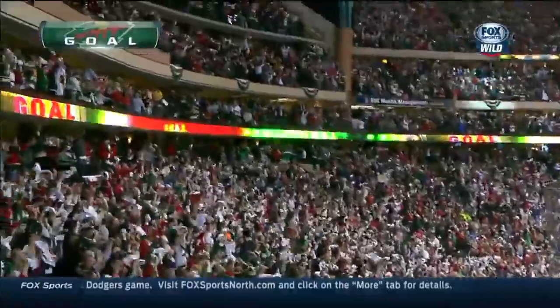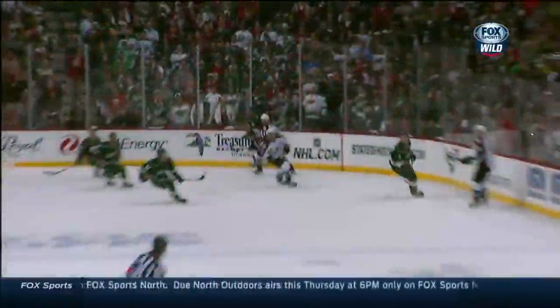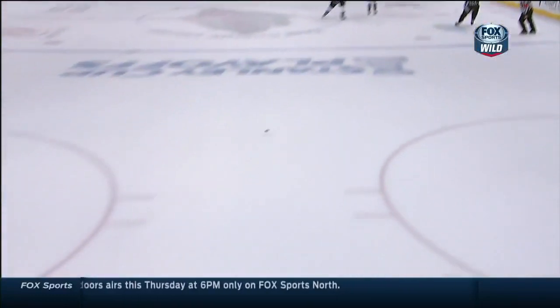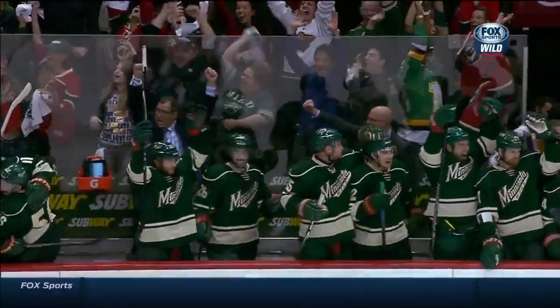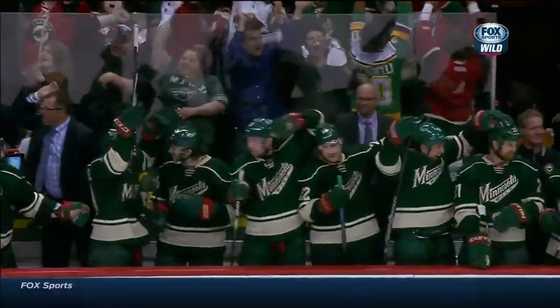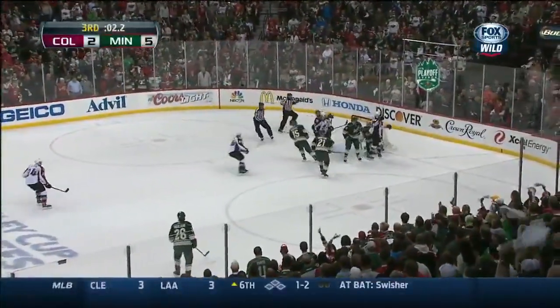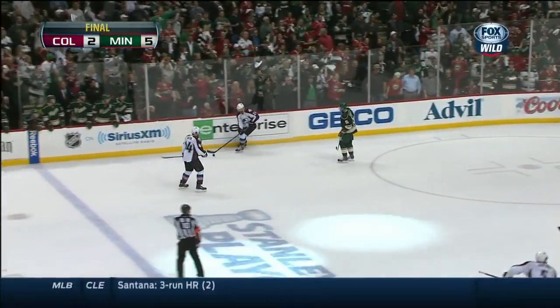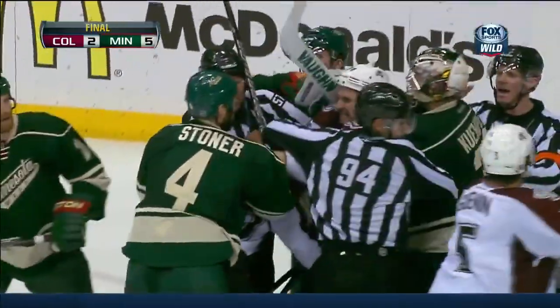5-2 Minnesota. And there will be a game seven in Denver. The Wild had a few situations when the goaltender was pulled before the Avs that didn't go their way. Less than five to go. Gannon fires wide.